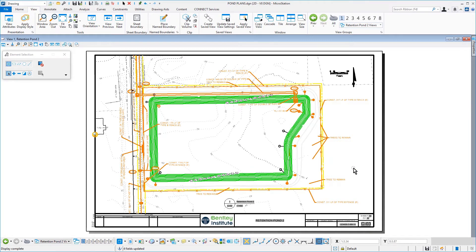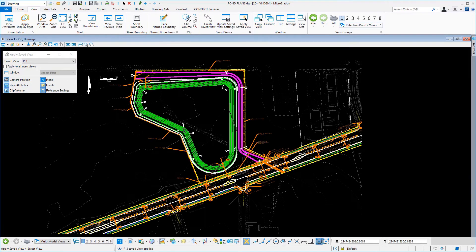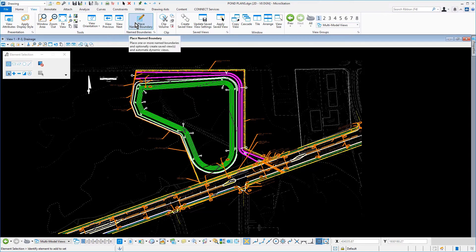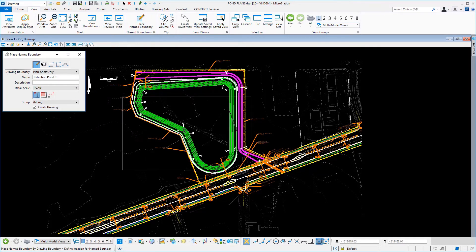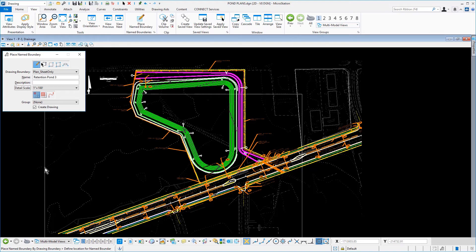The newly created sheet Retention Pond 2 opens with the contents of the Name Boundary. Select Apply Save View and apply the P3 Save View. Select the Place Named Boundary tool with the following tool settings: From Drawing Boundary; Plan Sheet Only for the Drawing Boundary; Retention Pond 3 for the Name; place a Single Name Boundary; Detail Scale — 1 inch equals 100 feet; and the Create Drawing option enabled.